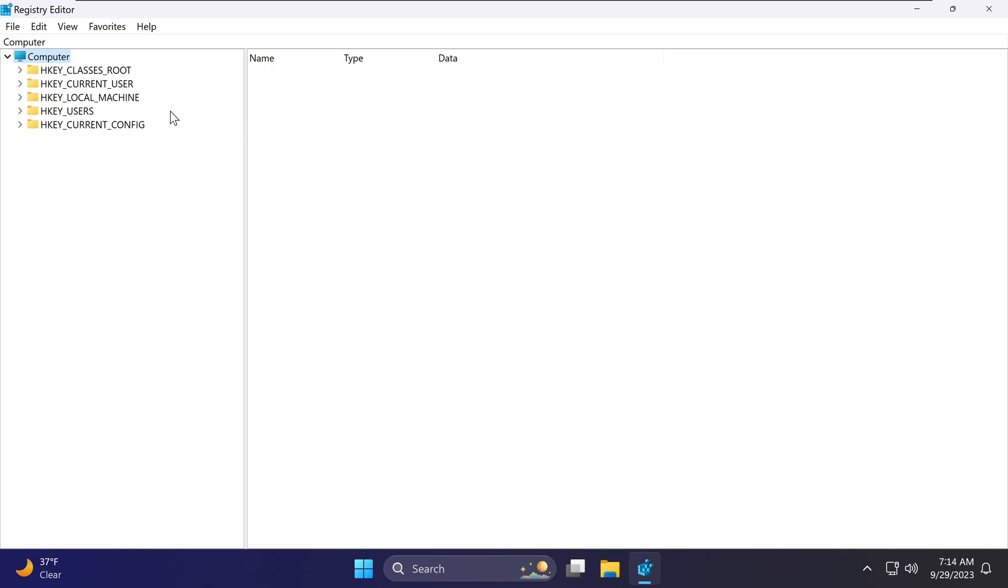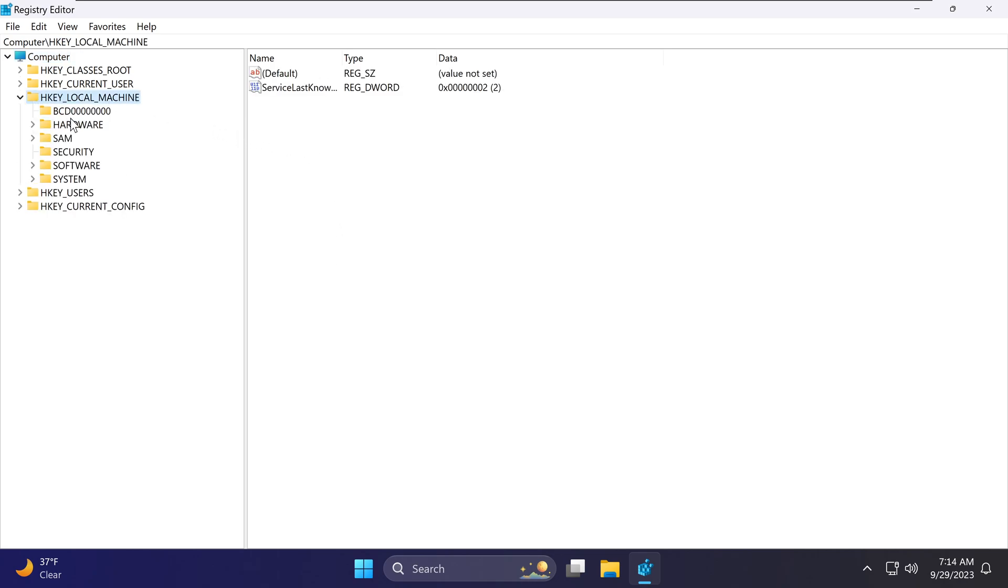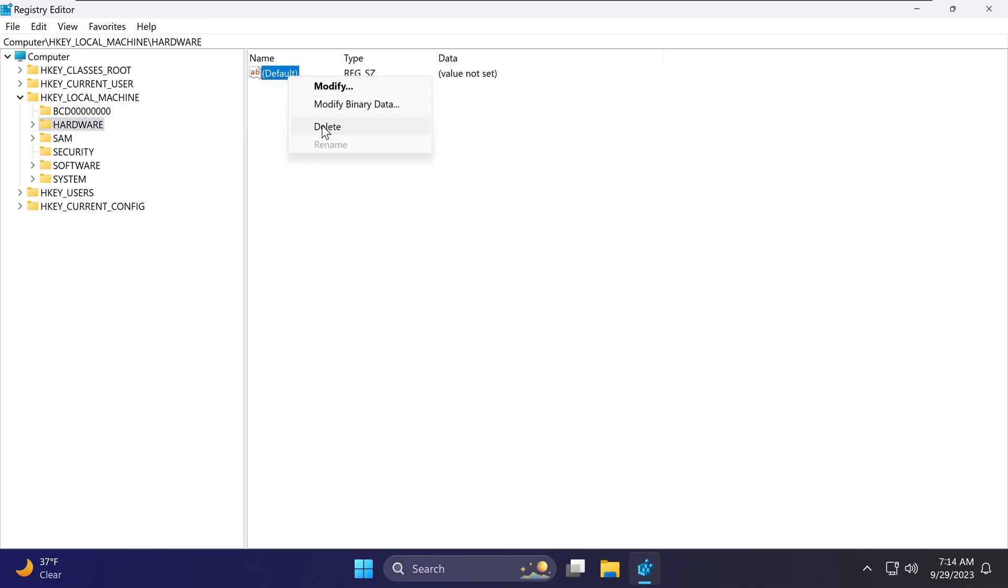I can navigate in the Registry Editor and I can update anything I like, such as this key, or I can delete these keys from this machine. This is not a good thing to have when you have hundreds of users accessing your network.